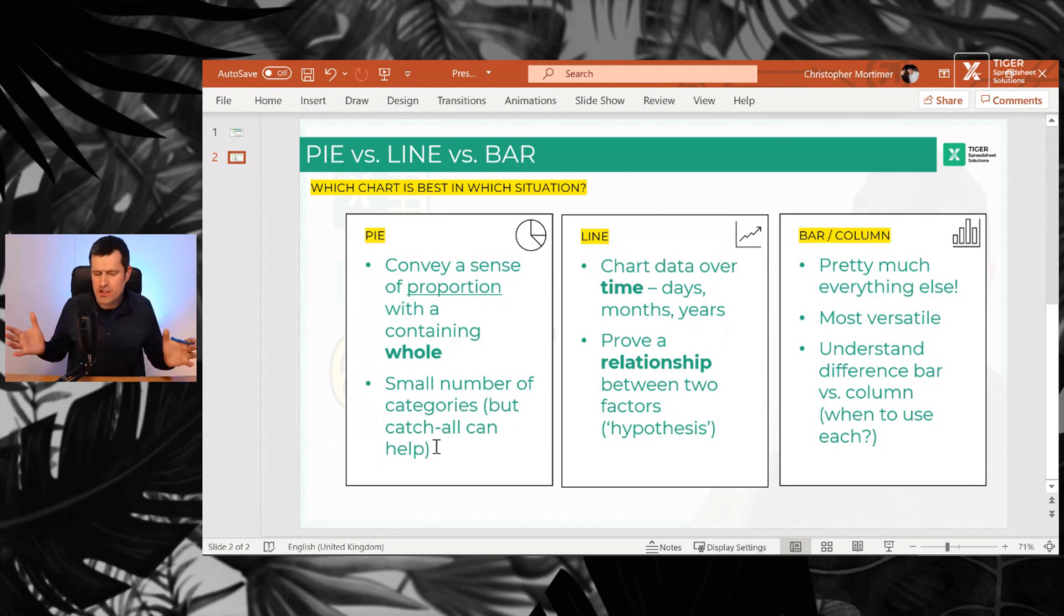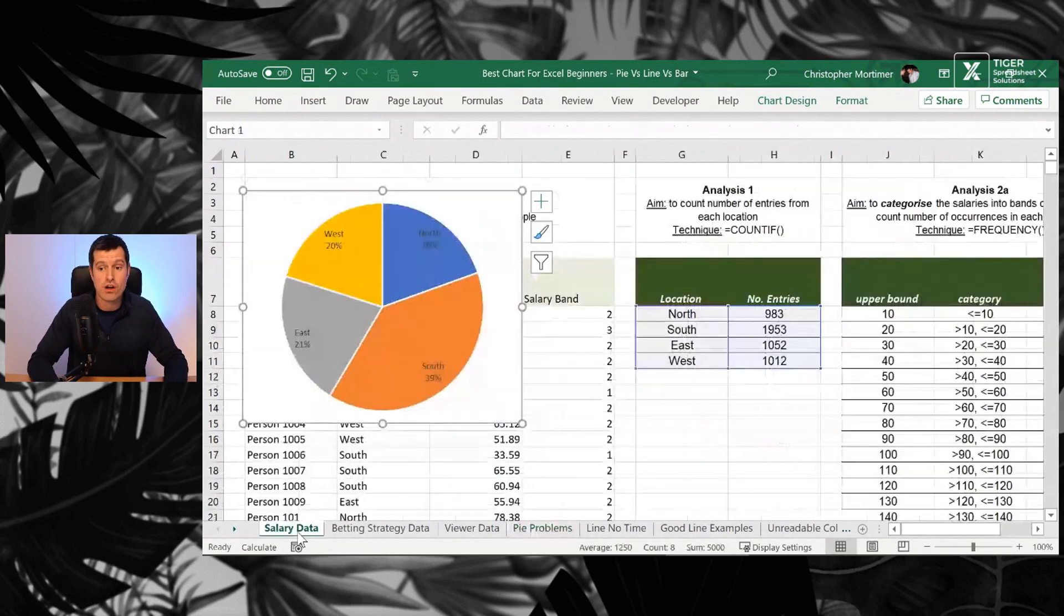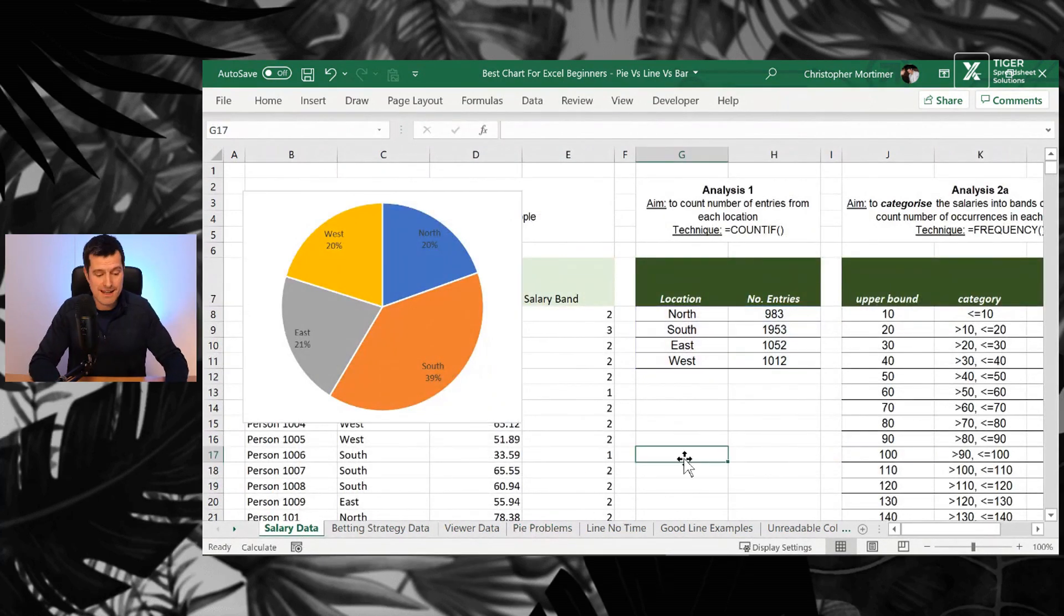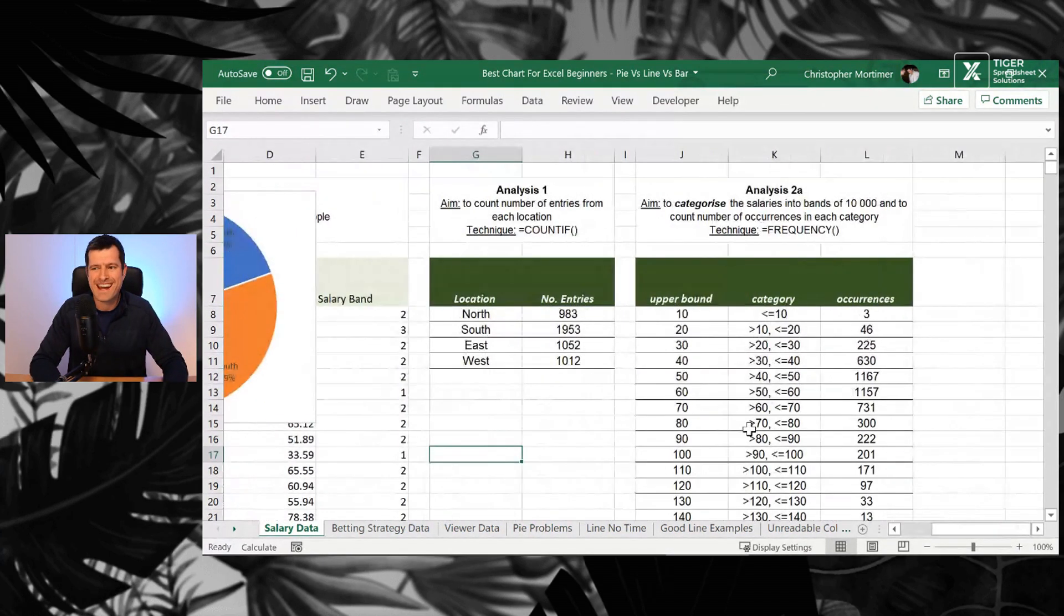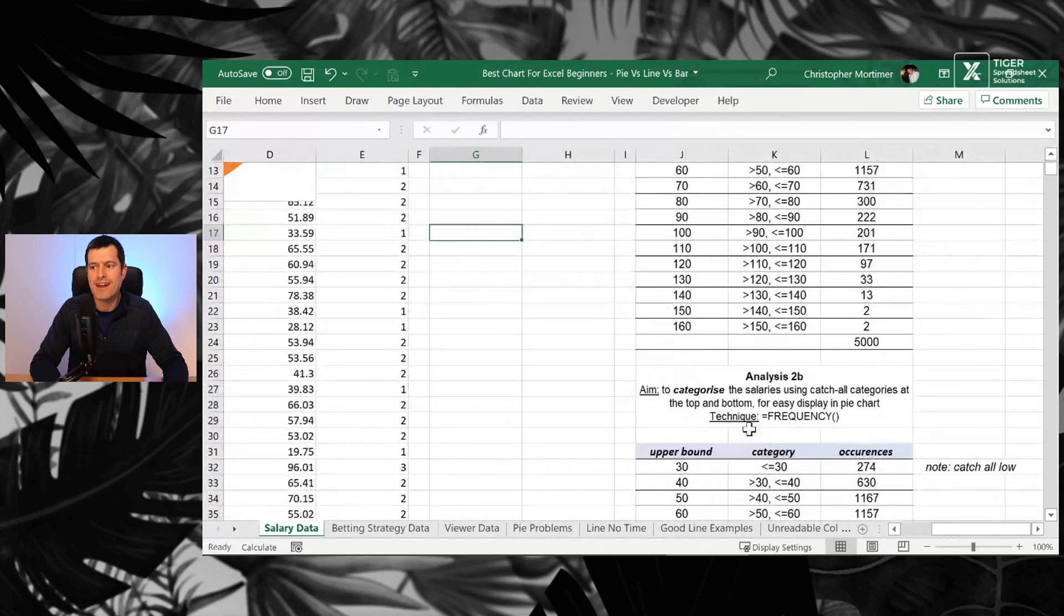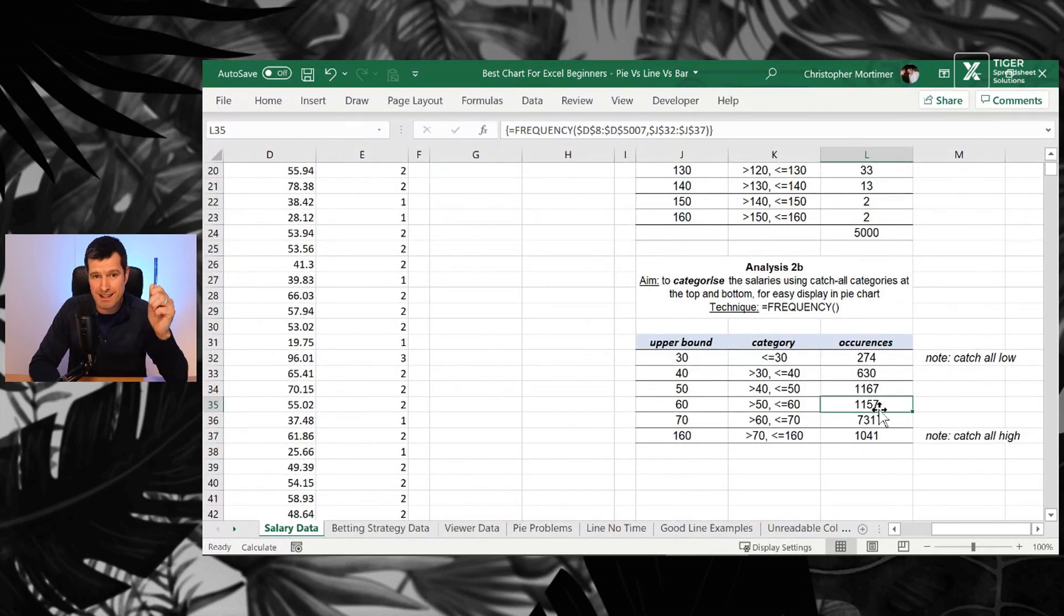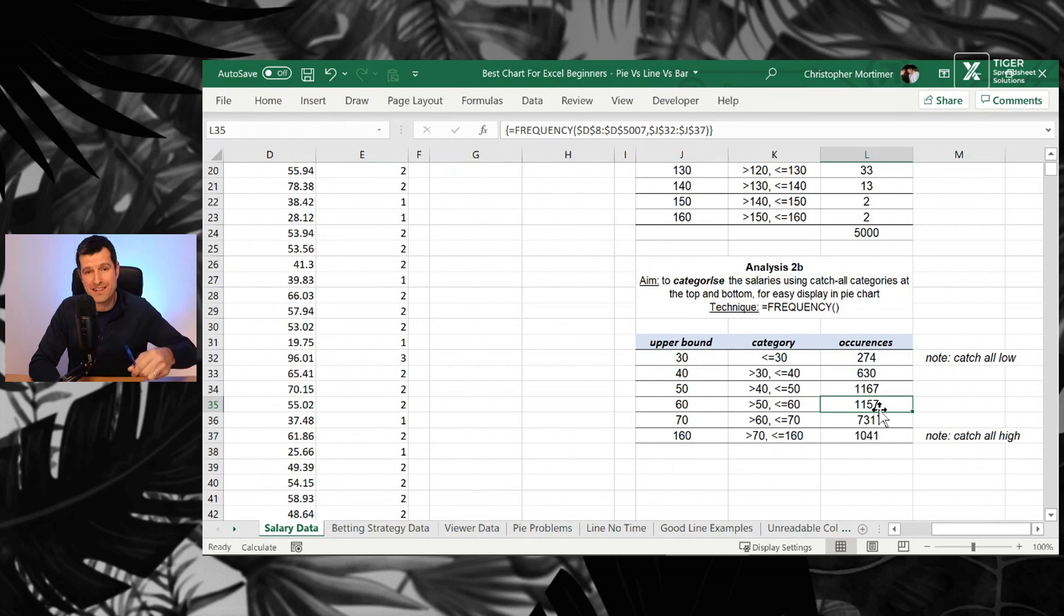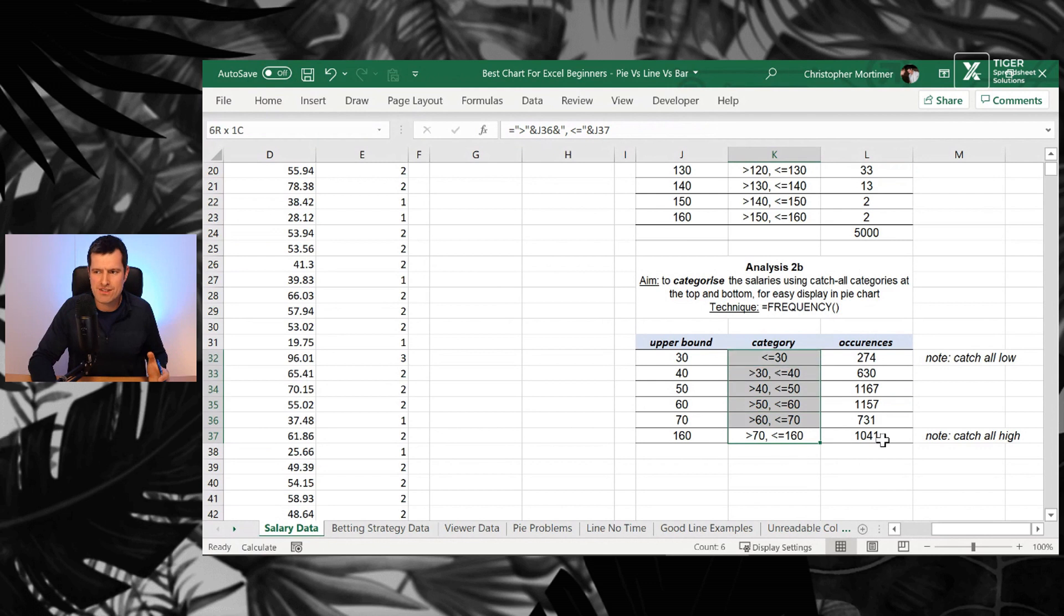So how can you deal with that? If you've got lots of categories, you still want to use a pie chart. Great. Let's go back to salary data. You can use what's called a catch all category. Here we're using the FREQUENCY formula. Check out the video in the YouTube card and the links in the description below. You have to know FREQUENCY.